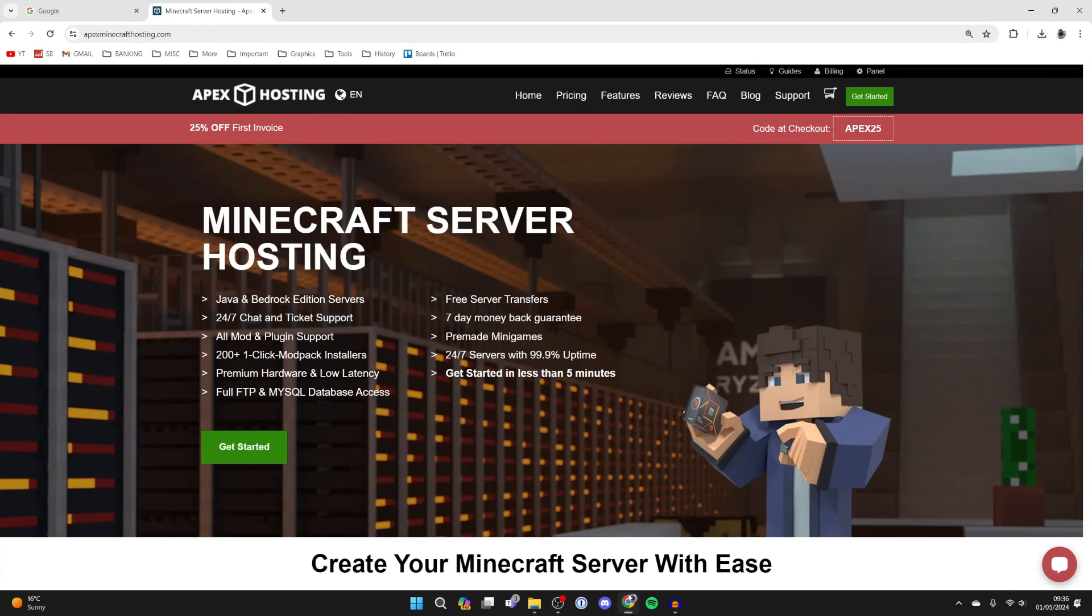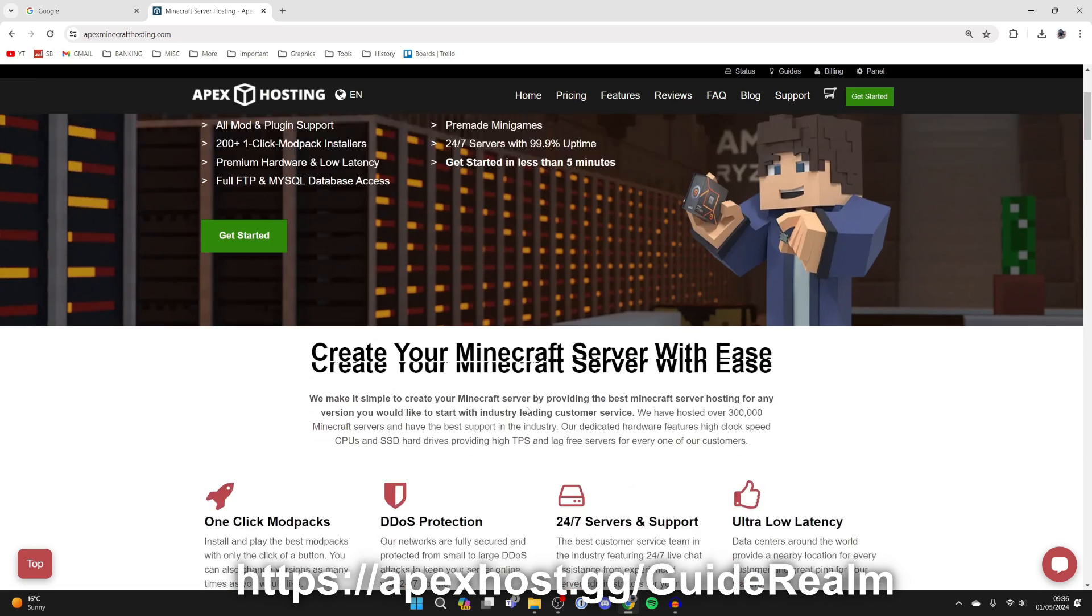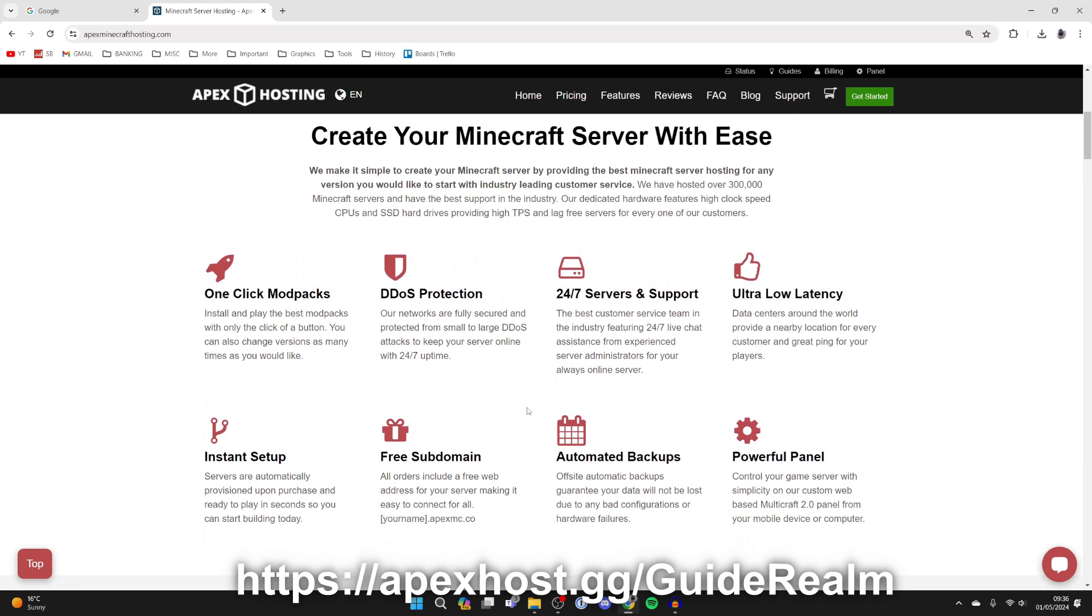Next, open up a web browser. Before we get any further, a big shout out to our sponsor Apex Hosting. They're the place I go to when I need a Minecraft server. They've got so many awesome features, for example one-click install mod packs, so it's super simple to play mod packs just like Prominence 2 with your friends.